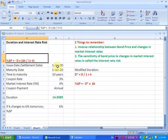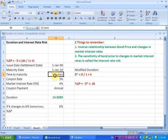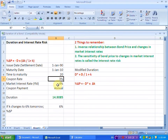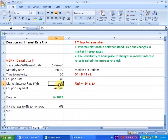So we have this bond which was issued in 1990 on 1st of January, due to mature in 2010 on 1st of January, therefore giving us a time to maturity of 20 years. The coupon rate on this bond is 3% and the going market interest rate is 4%. The duration of this bond has been calculated and given to us as 14.9085 years. The question is: if the market interest rate changes from 4% to 6% tomorrow, what impact is it going to have on the price of the bond?